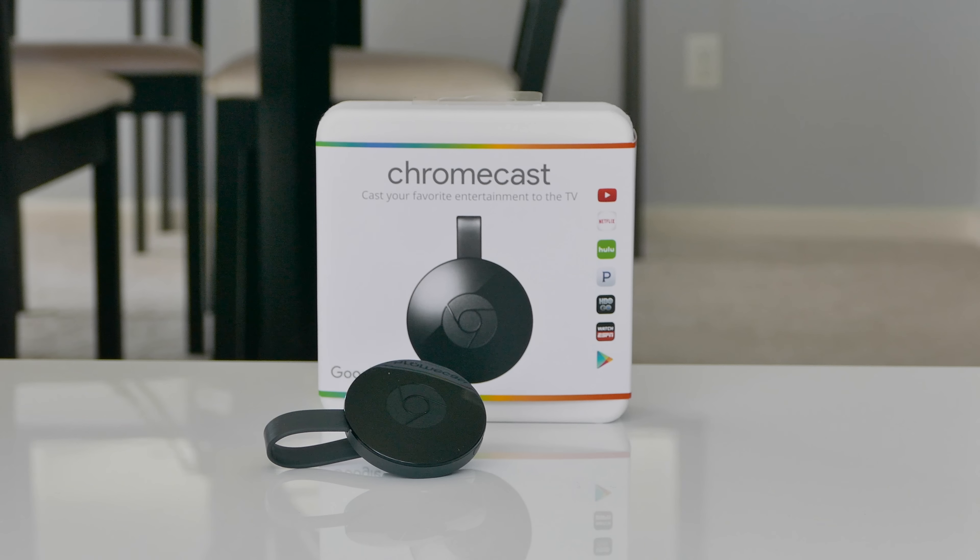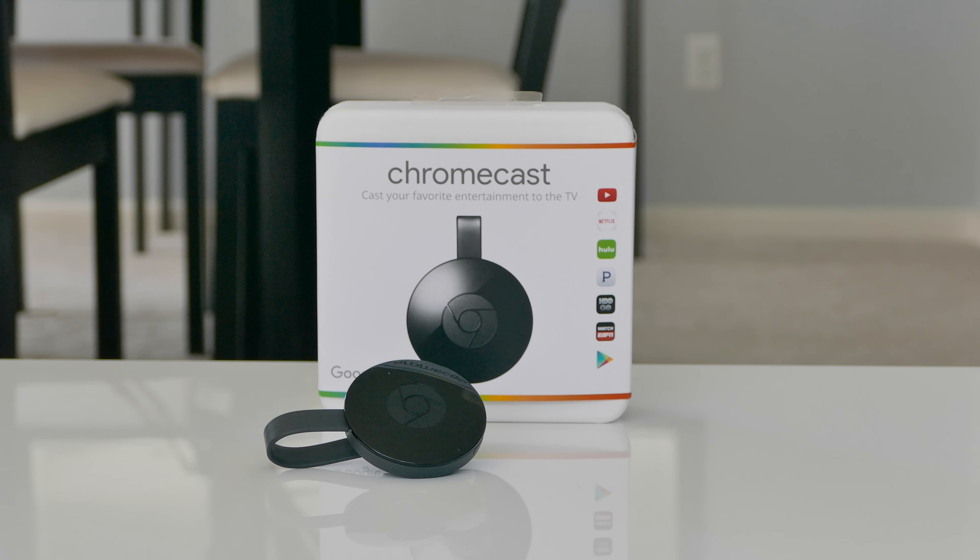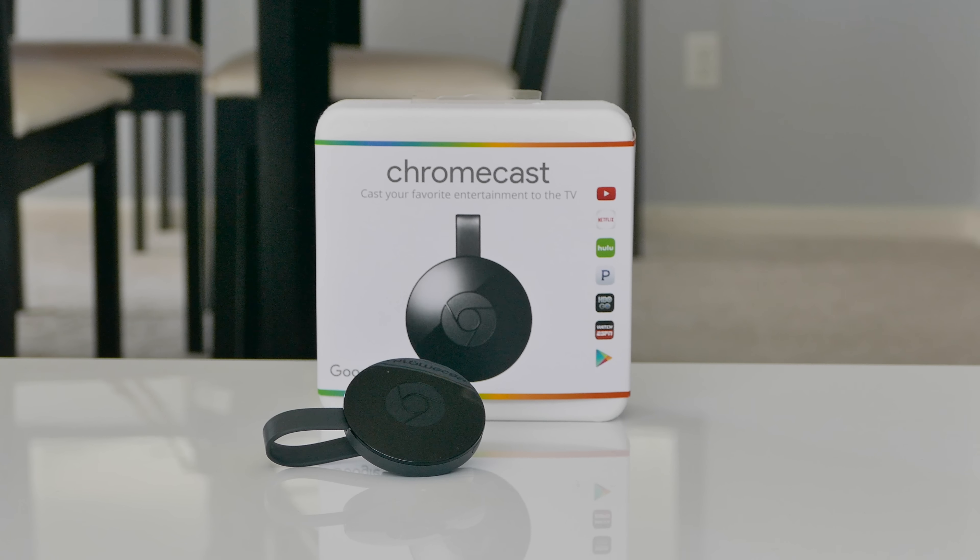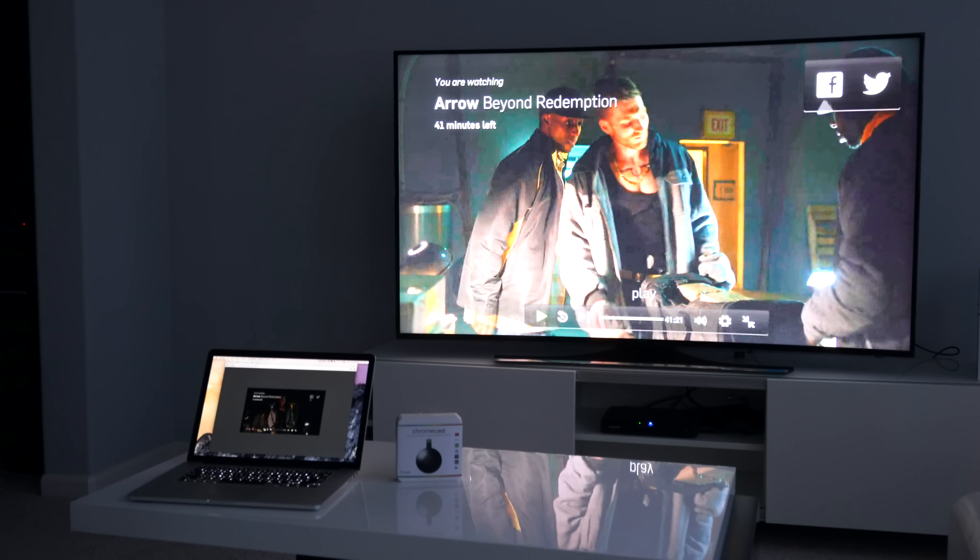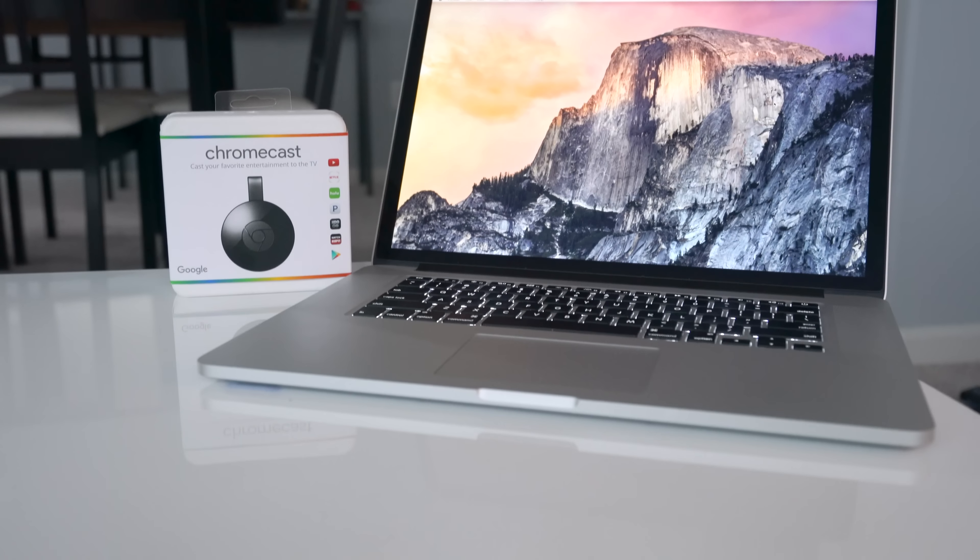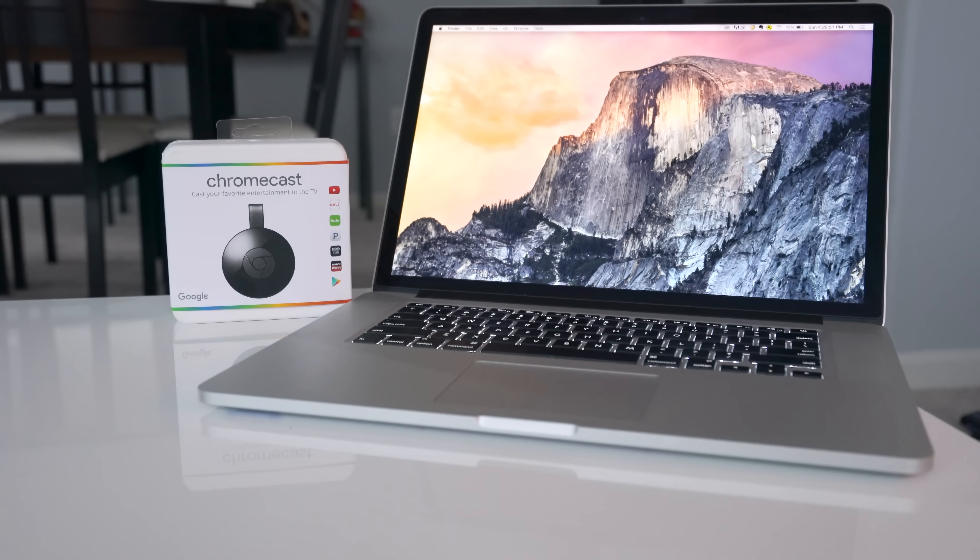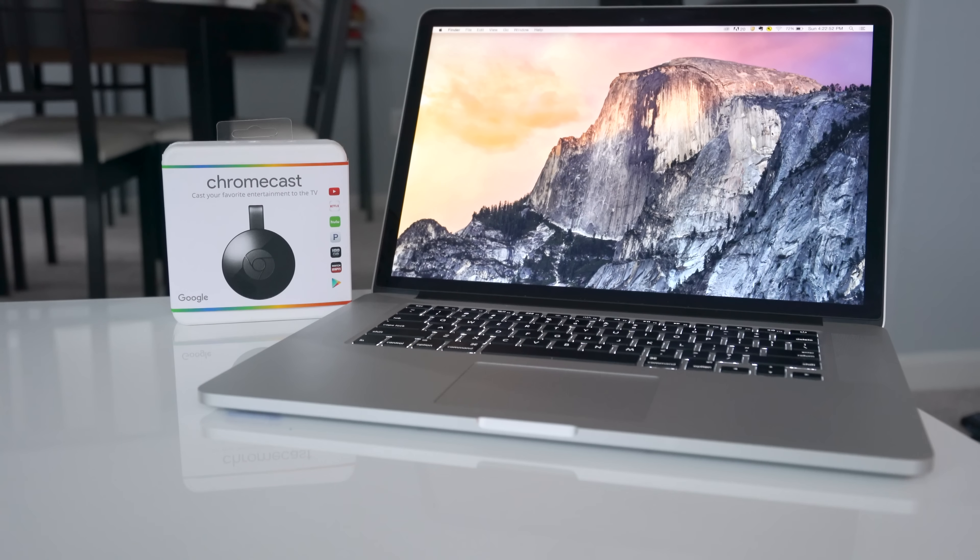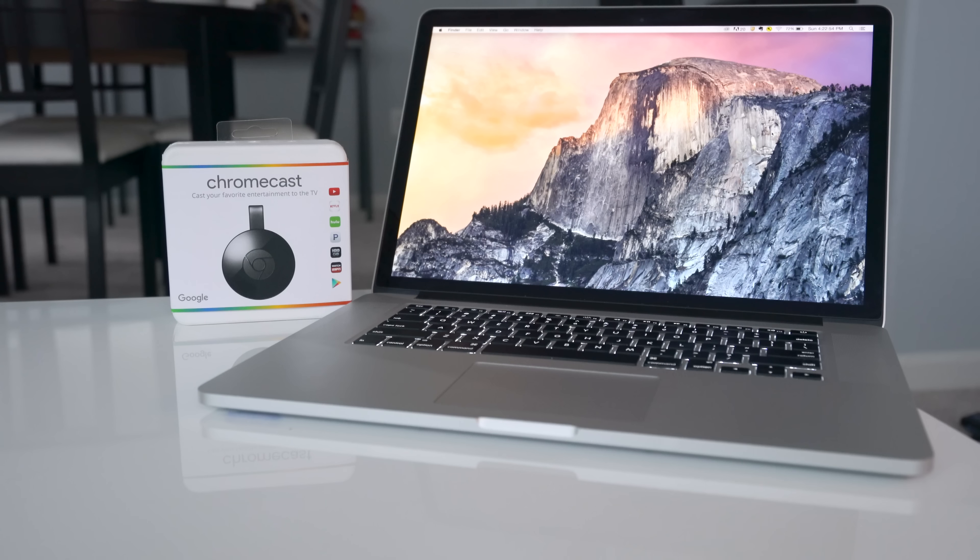I hope this quick video helps Mac users get the most out of their Chromecast. Be sure to subscribe for the best ways to watch movies and TV shows at home. This is Lawrence for WaysToWatch.com. I'll see you soon.